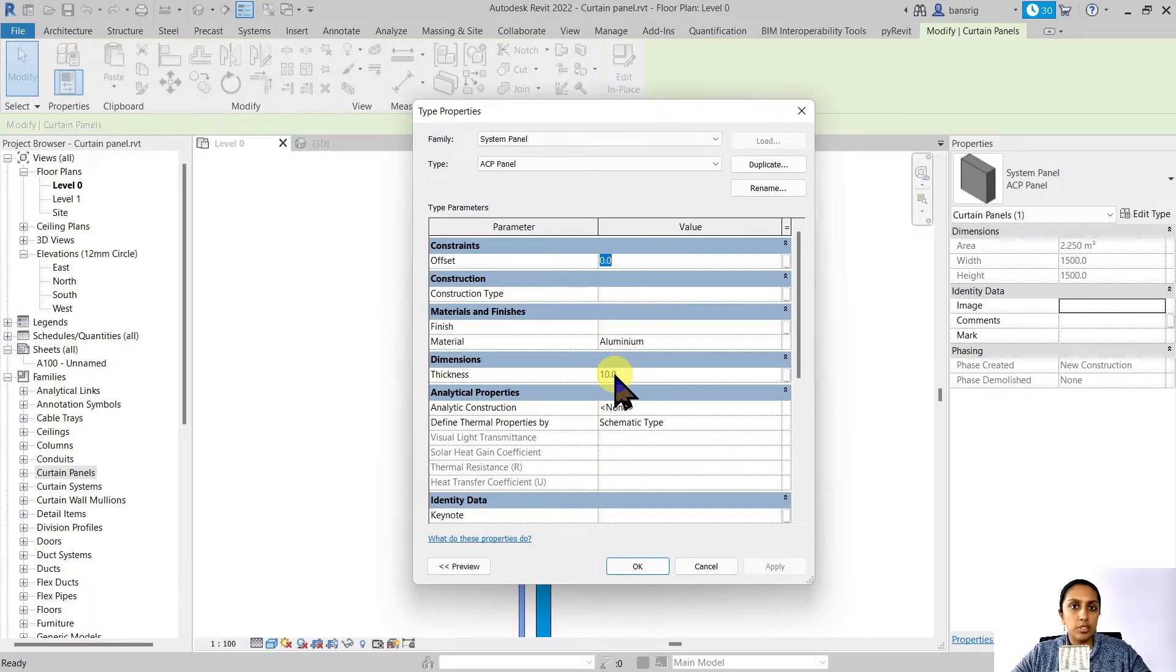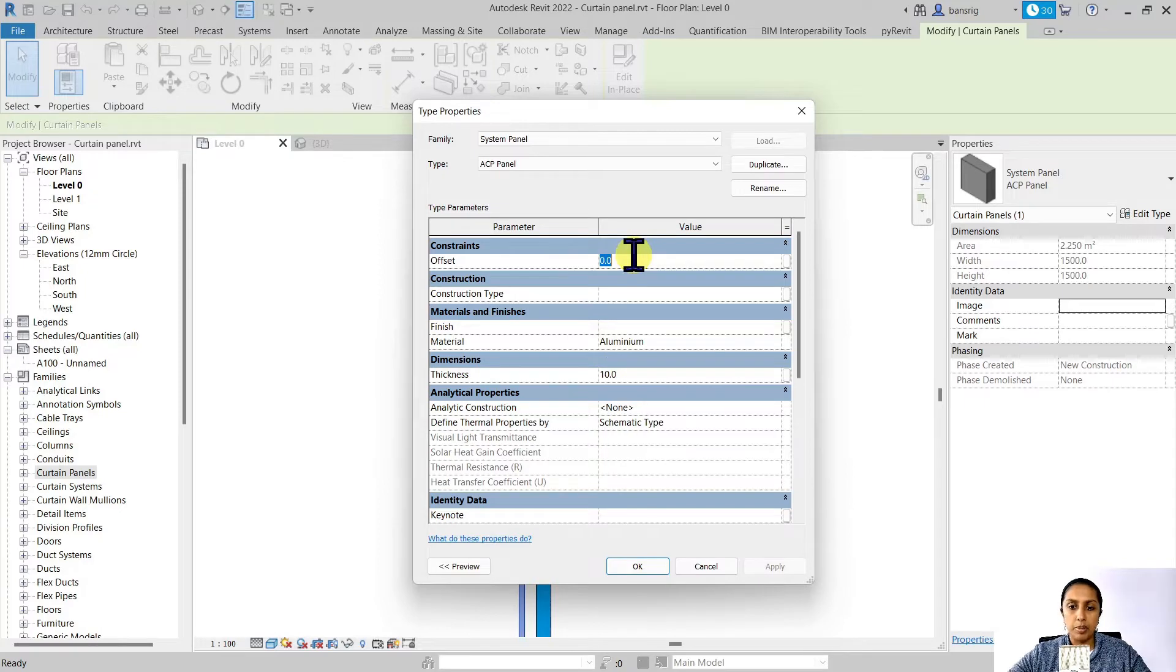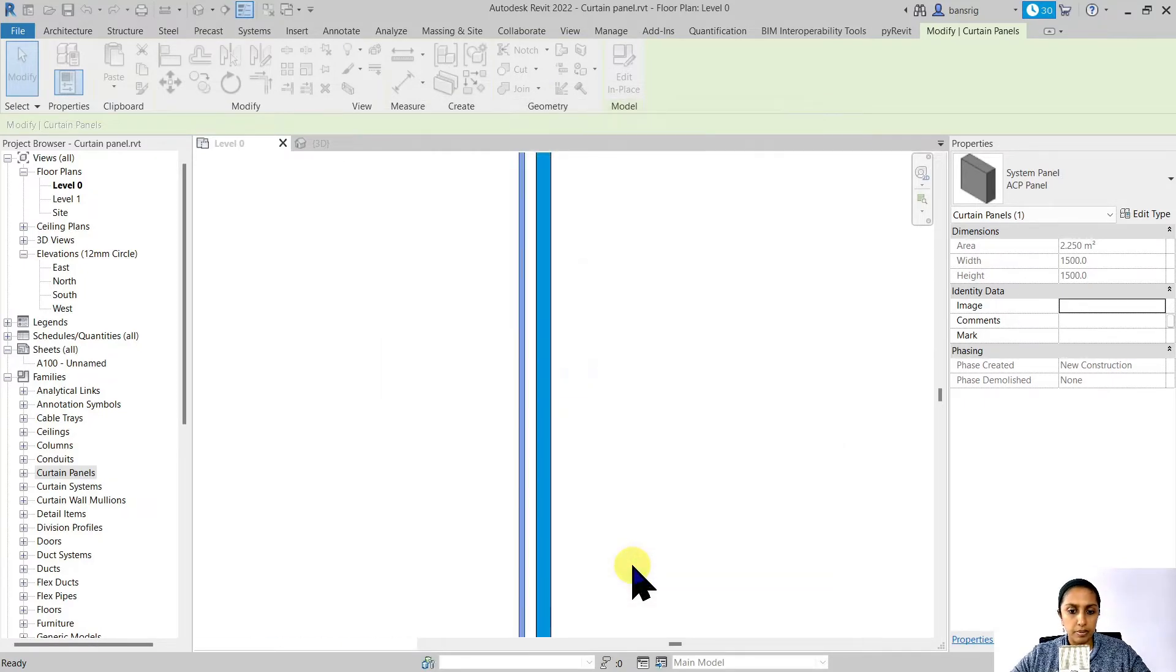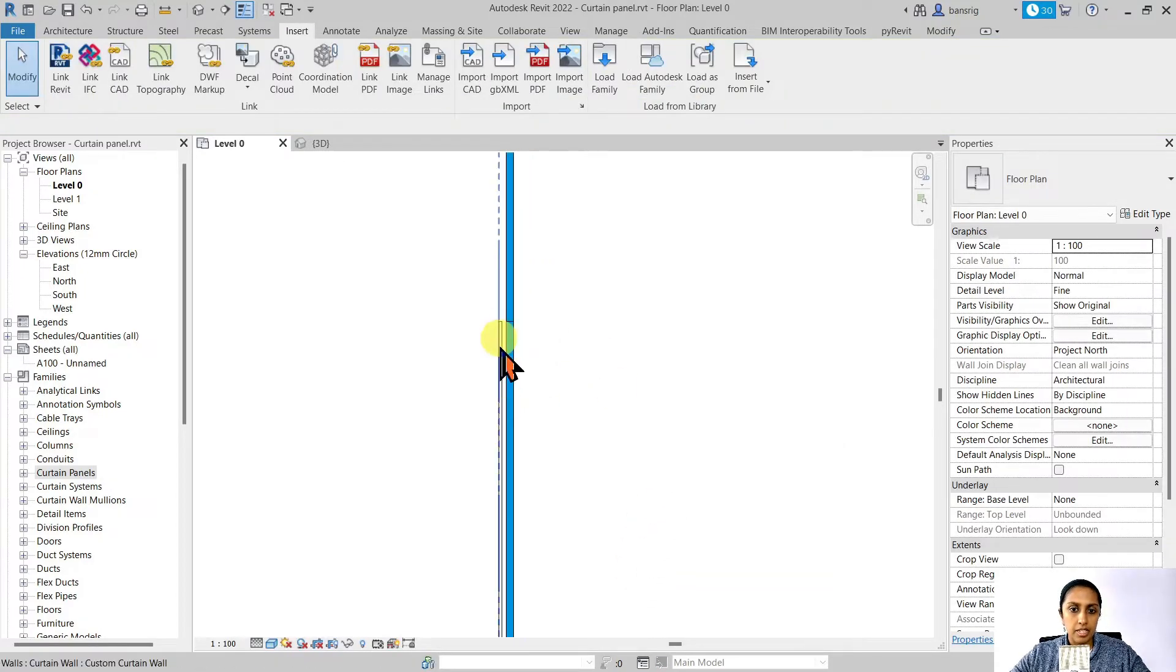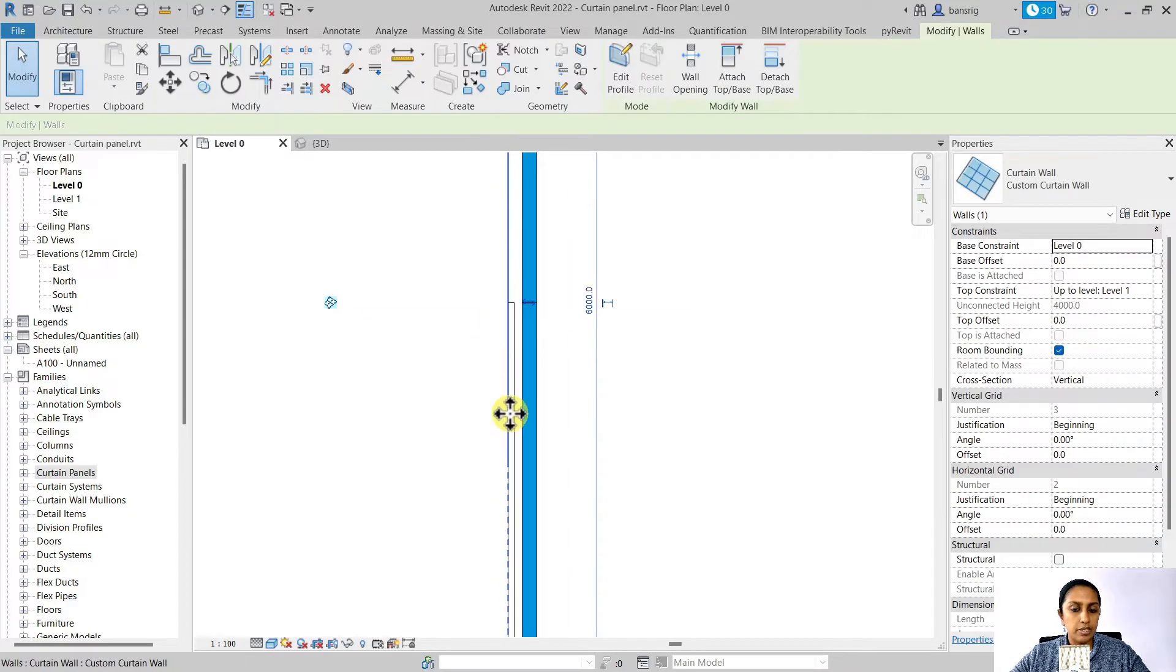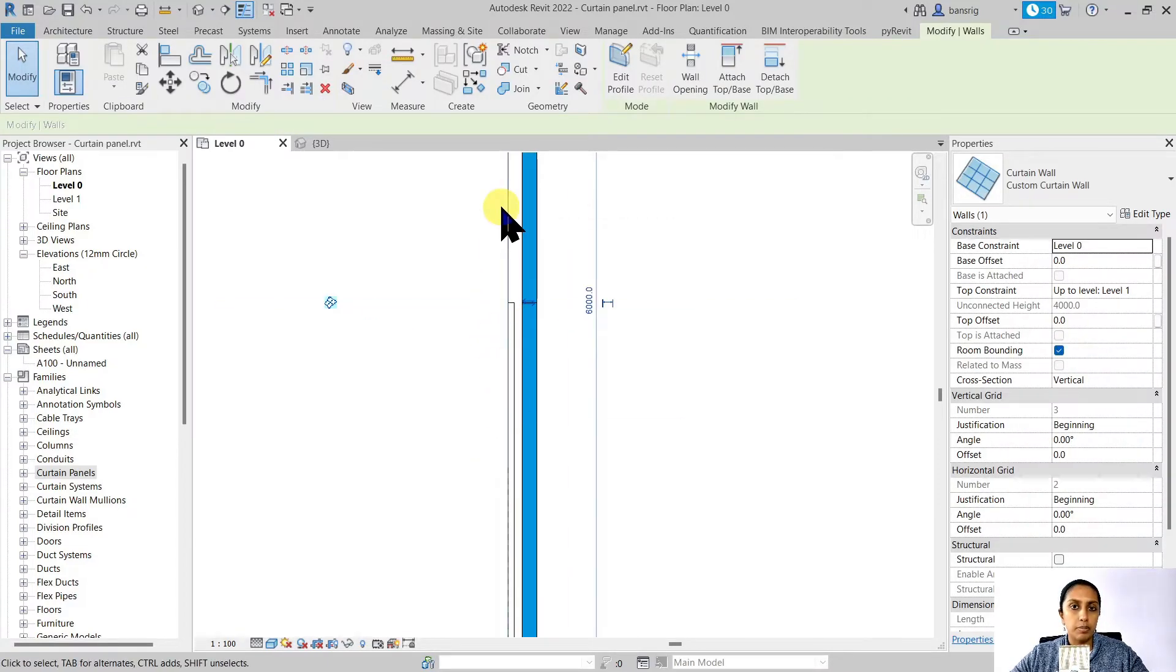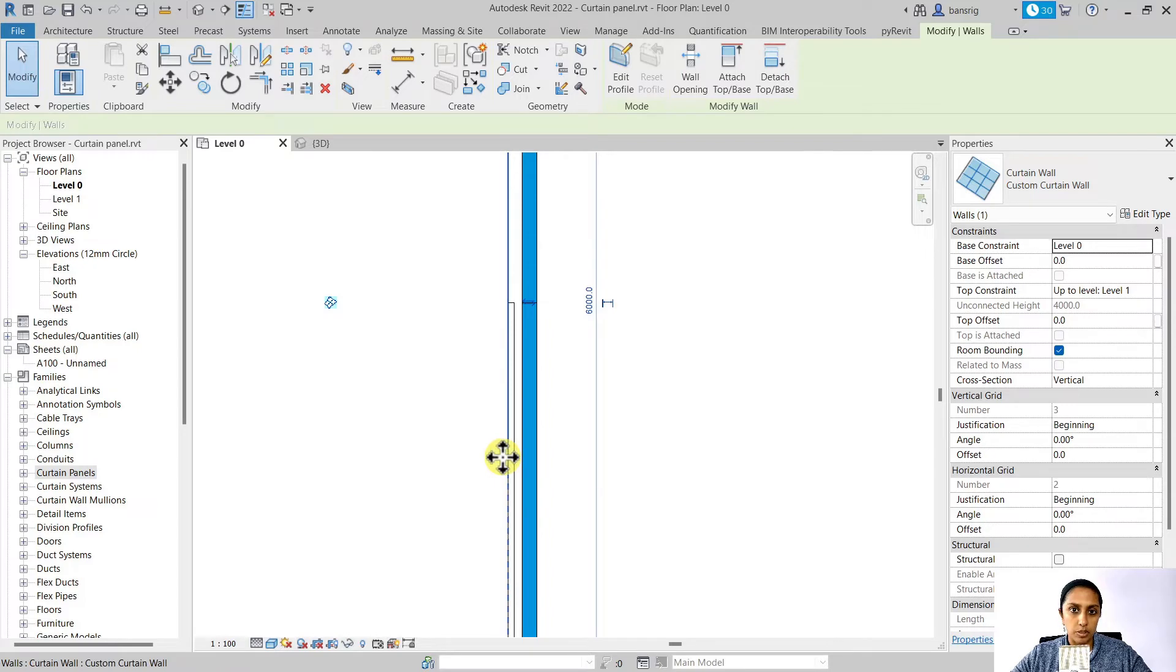Here my total thickness is 10 millimeters. So I'm going to make it five. And you'll see here that now the exterior face of my curtain panel is aligned with my curtain wall.